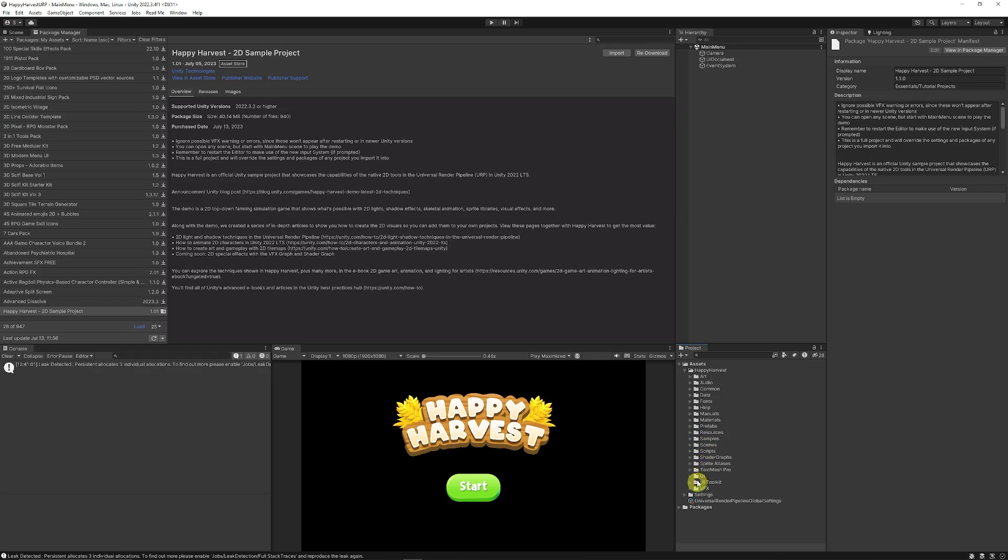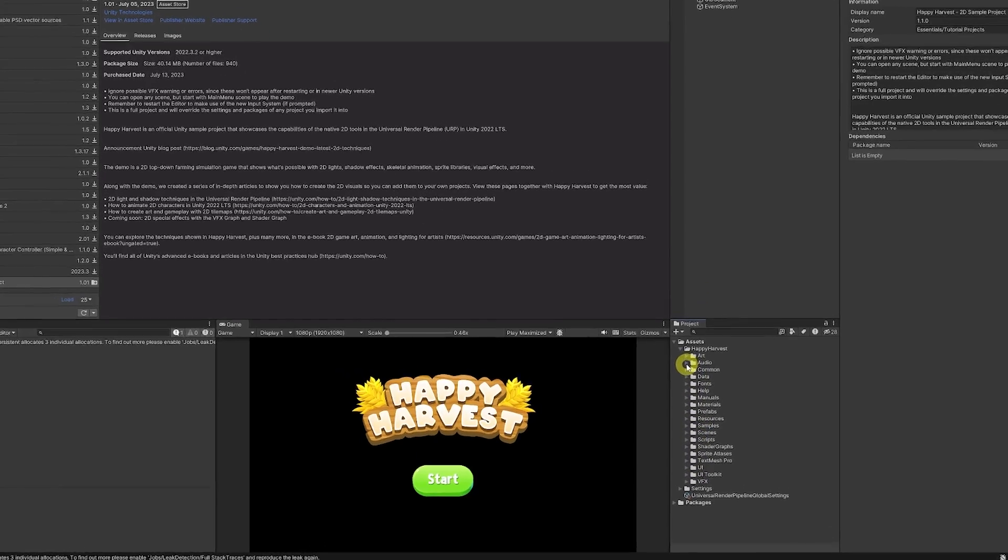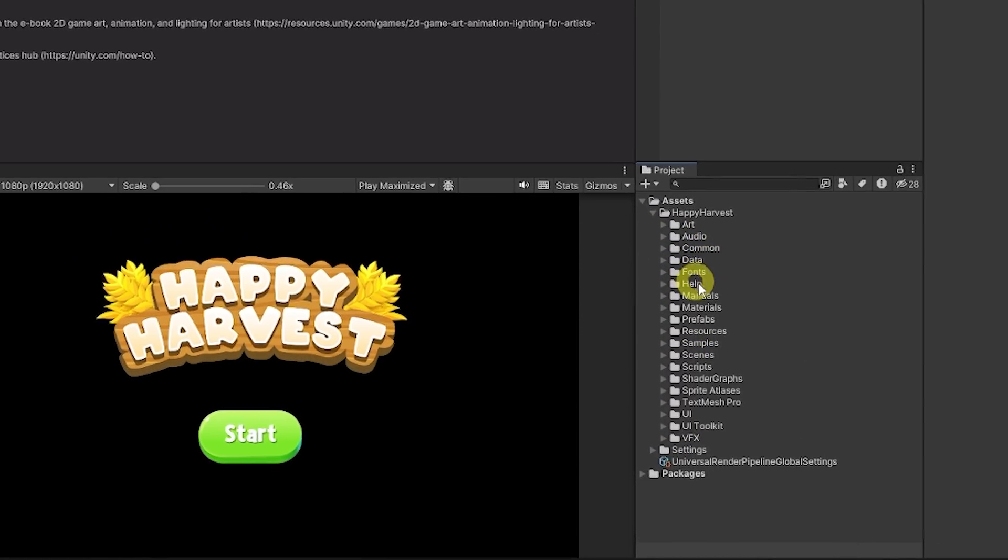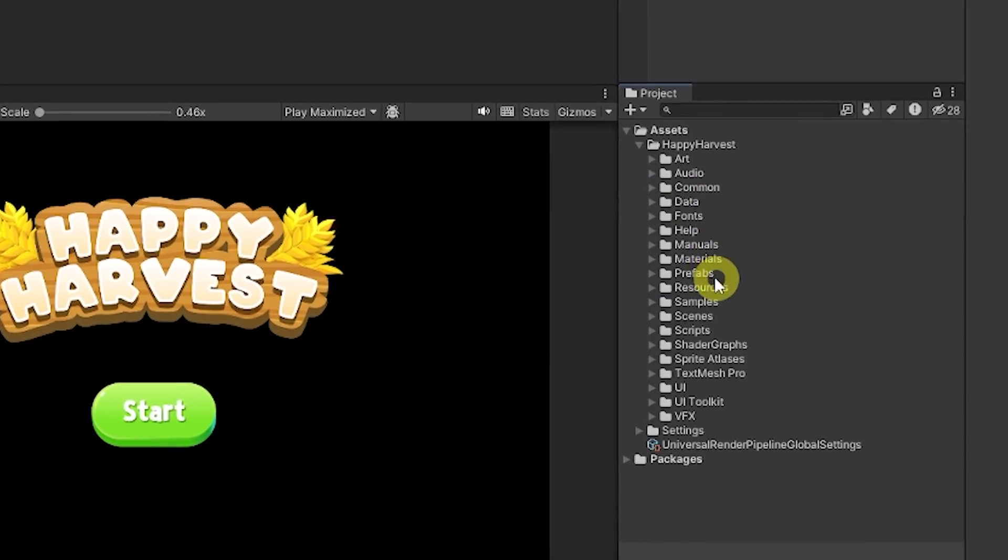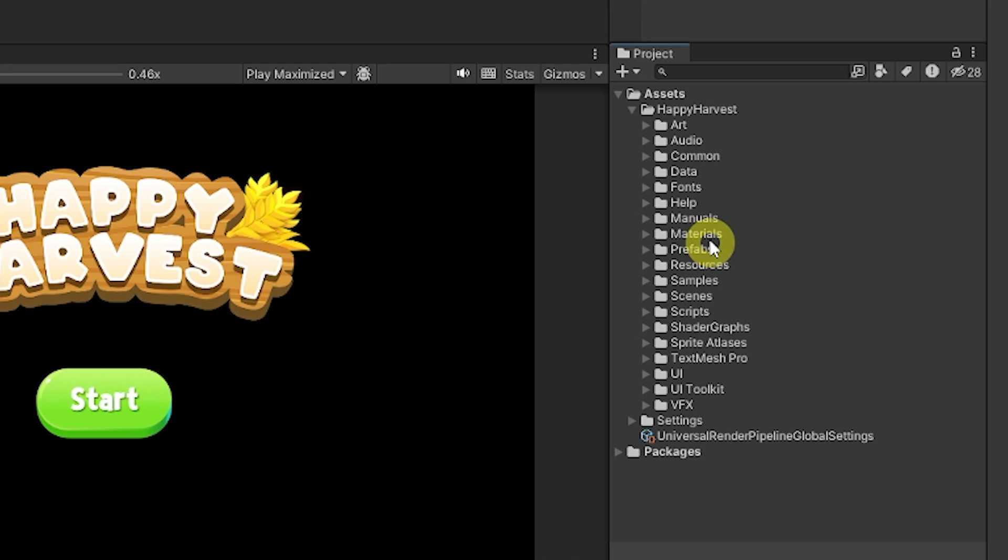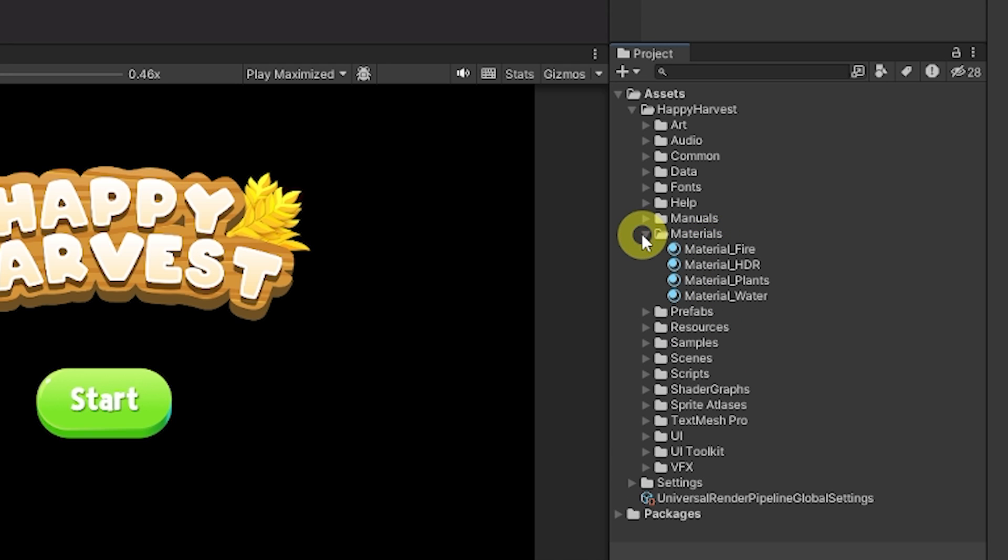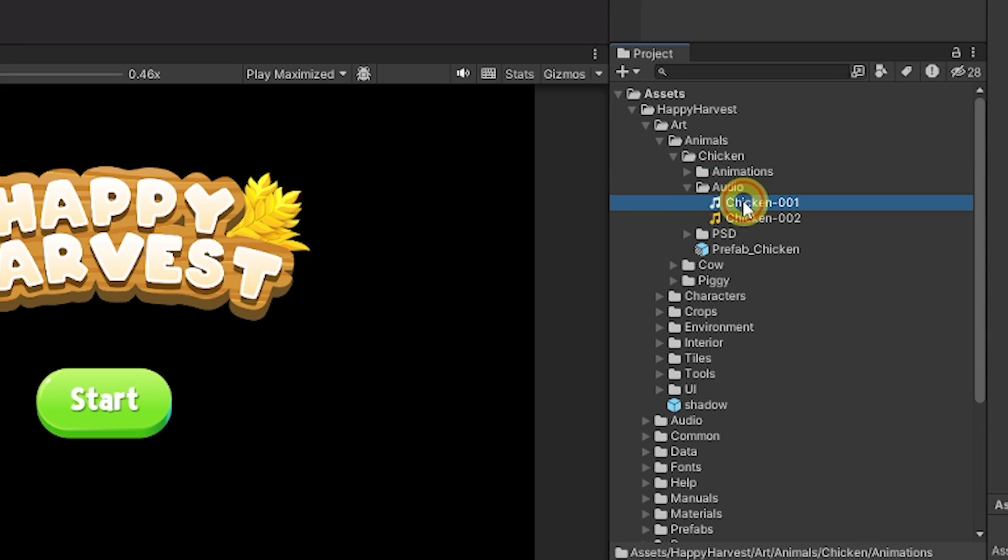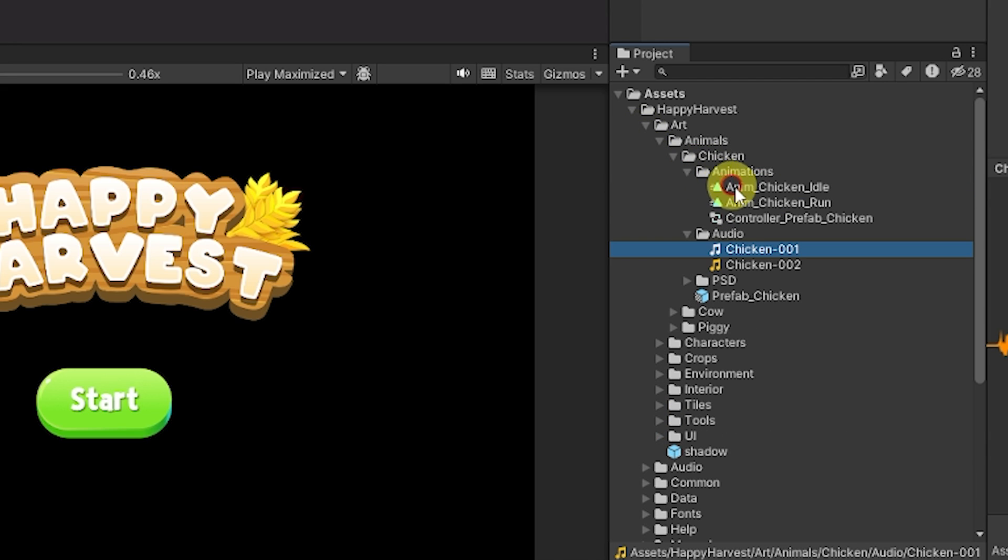The entire package comes with art, audio, all the fonts, the manuals, the materials, prefabs and everything that you need. It comes with a whole host of different assets and everything together with its animations.